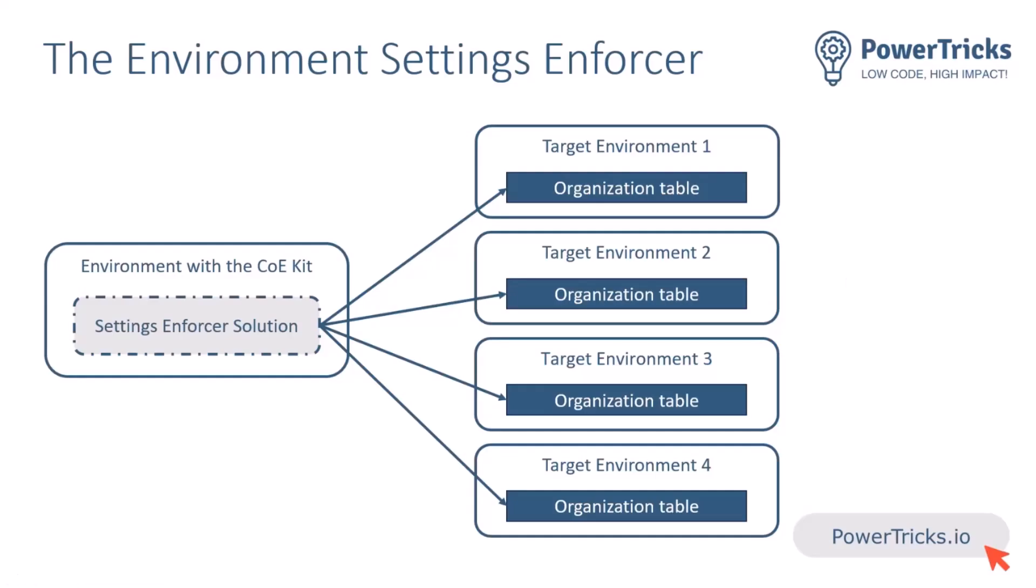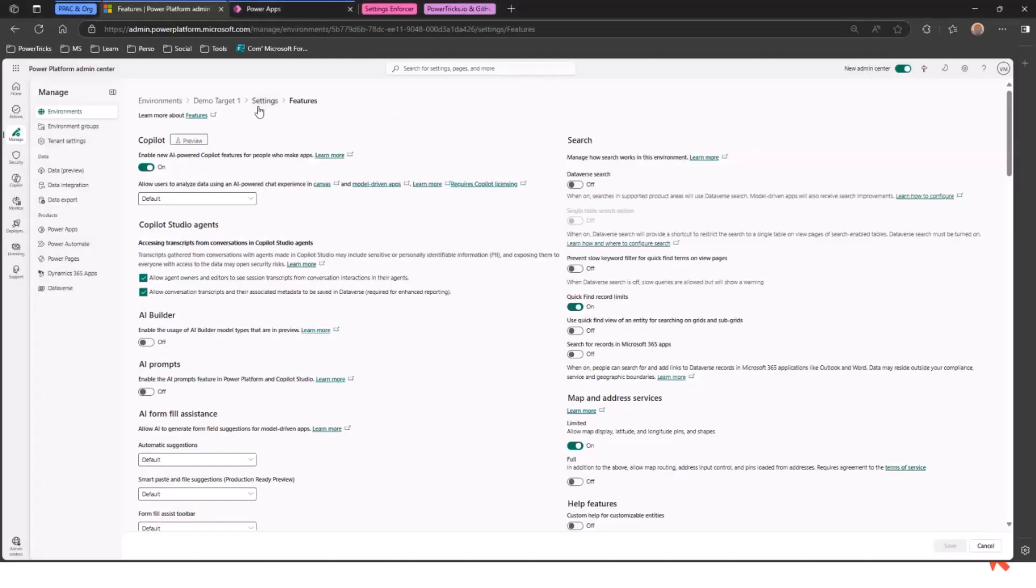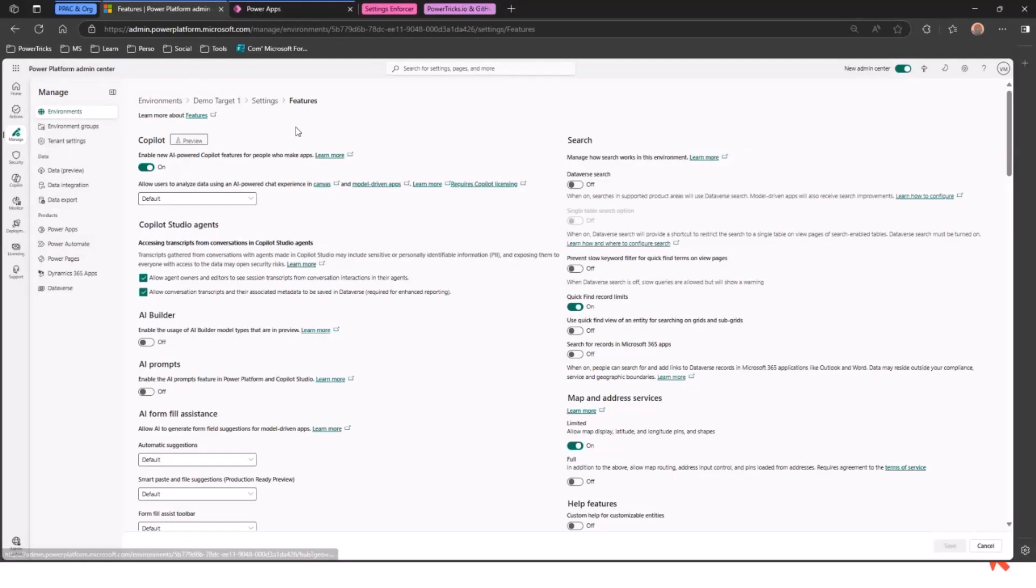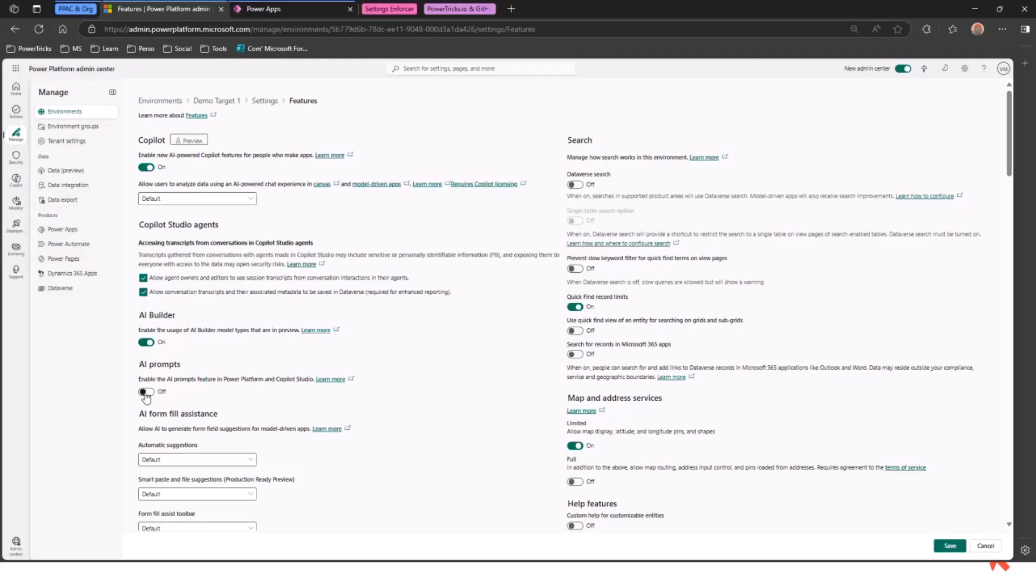You create a policy, you assign it to some environments, and then that policy is deployed to those environments. And it will update the organization table of all these target environments to set the settings as you want. Now, without further talk, I'm going to demo this. And first, let's go to the PPAC. In the demo target one environment, I'm at the setting page from the PPAC. And we're going to look at those two settings. I can enable or disable the preview models for AI Builder. Let's turn that on. And I can also enable the AI prompt.